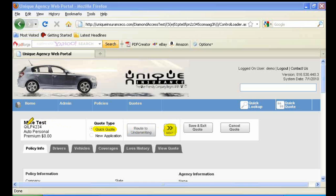You'll see in the top left is the insured's name. Underneath that, in this case the QILP 4234, is the quote number. Should you have any issues in the quoting process, you could contact our underwriting department and refer to that number.